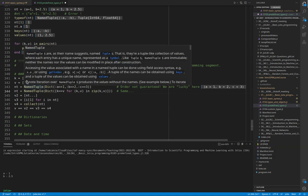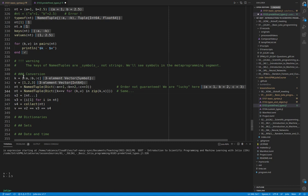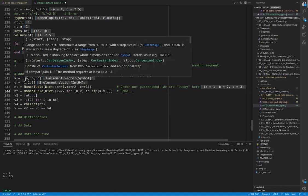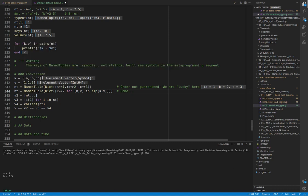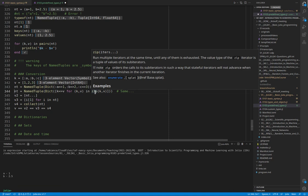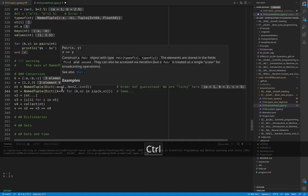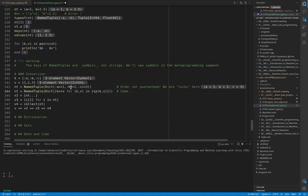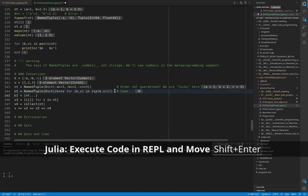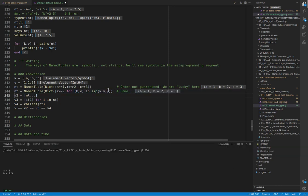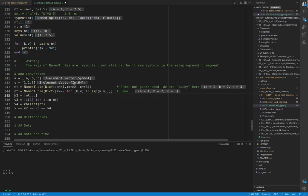To convert a set of two vectors representing the keys and the values into a named tuple, we can use a combination of zip, loop comprehension, and the dictionary constructor like seen here.